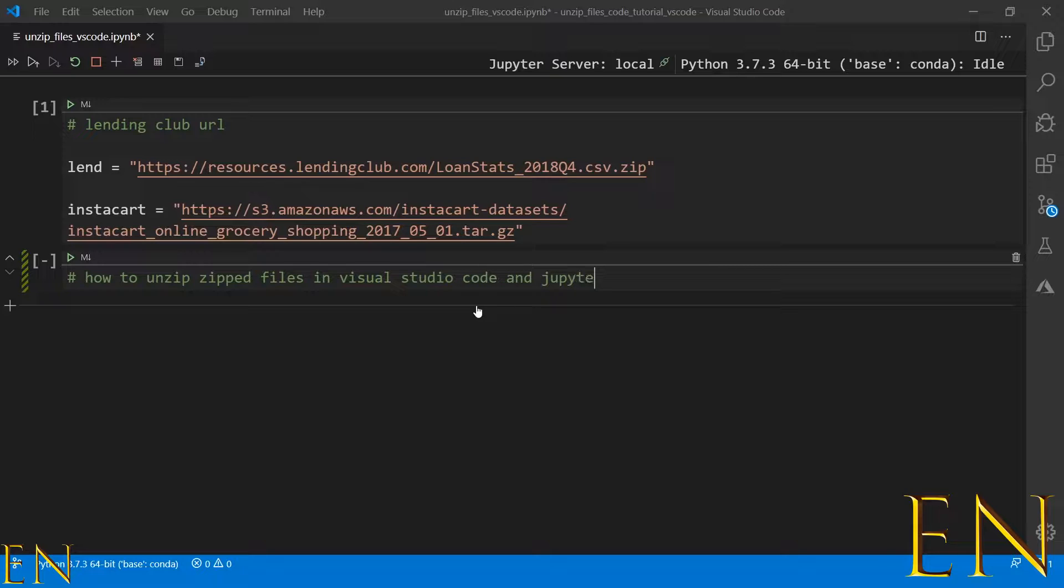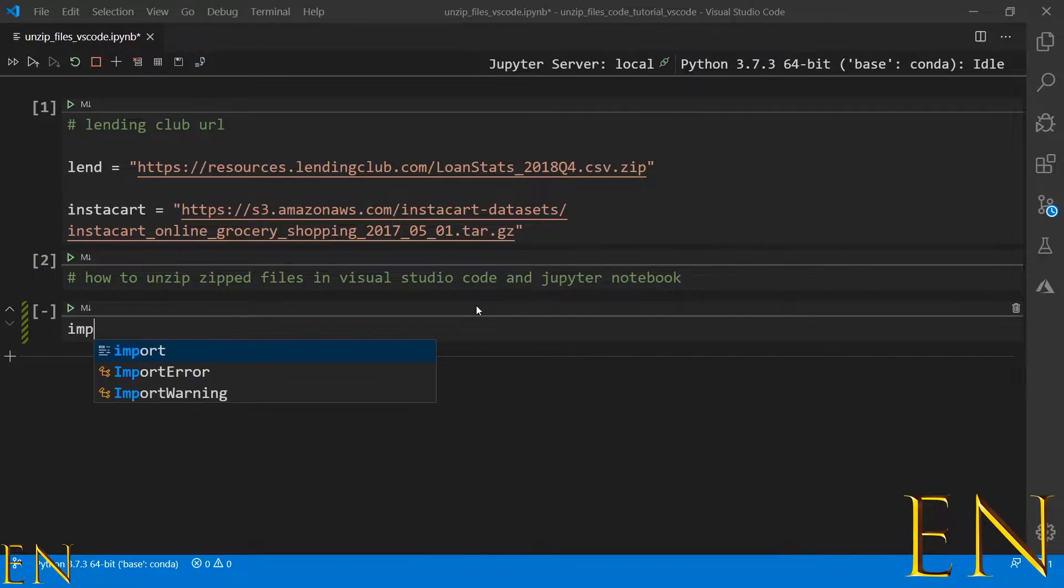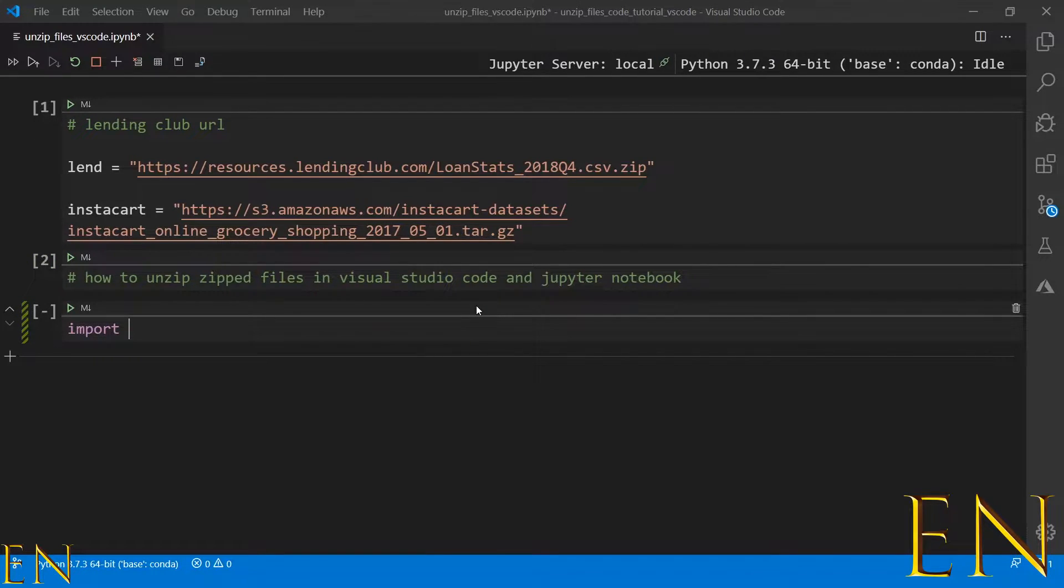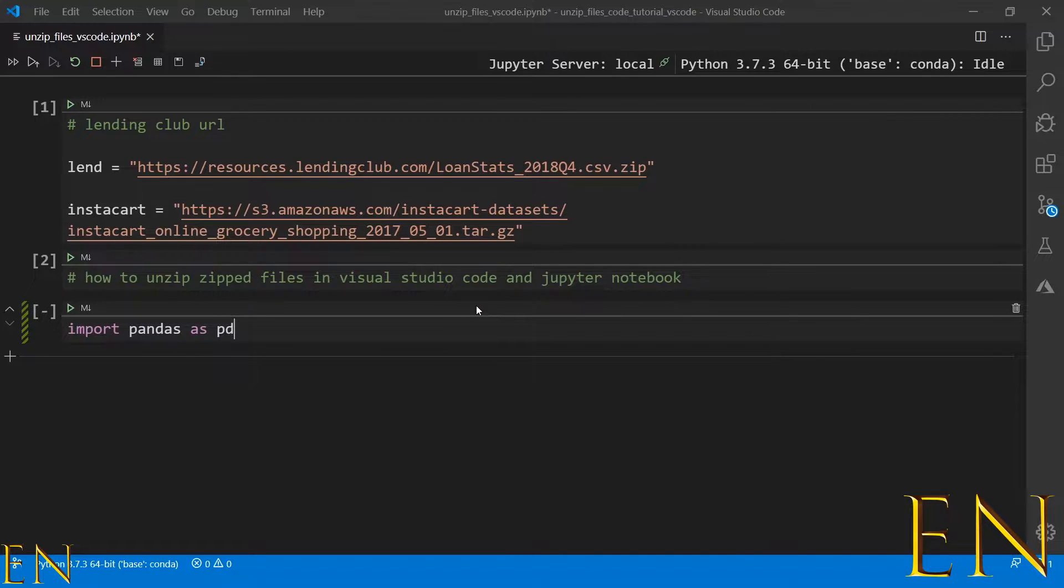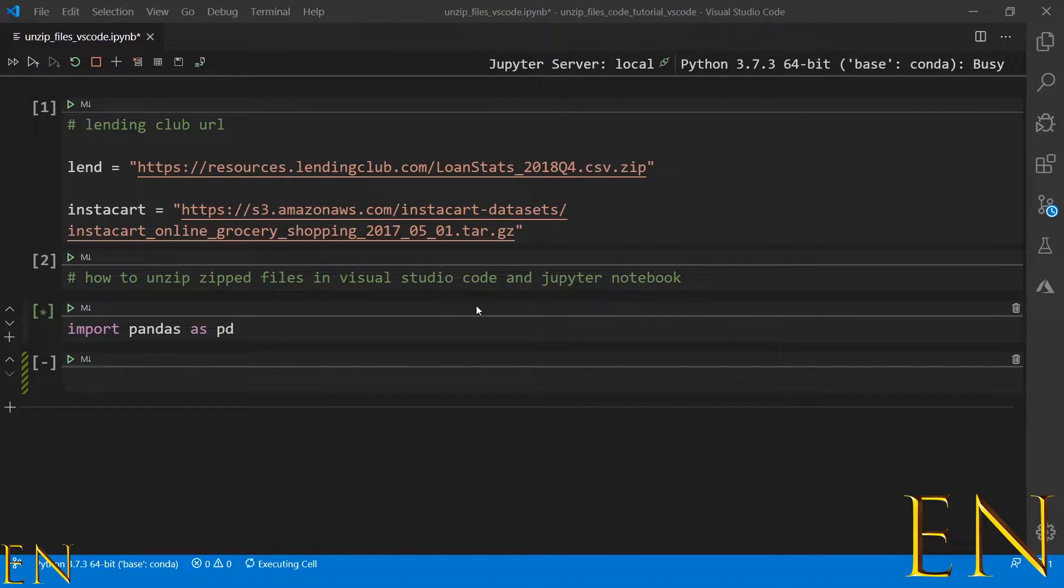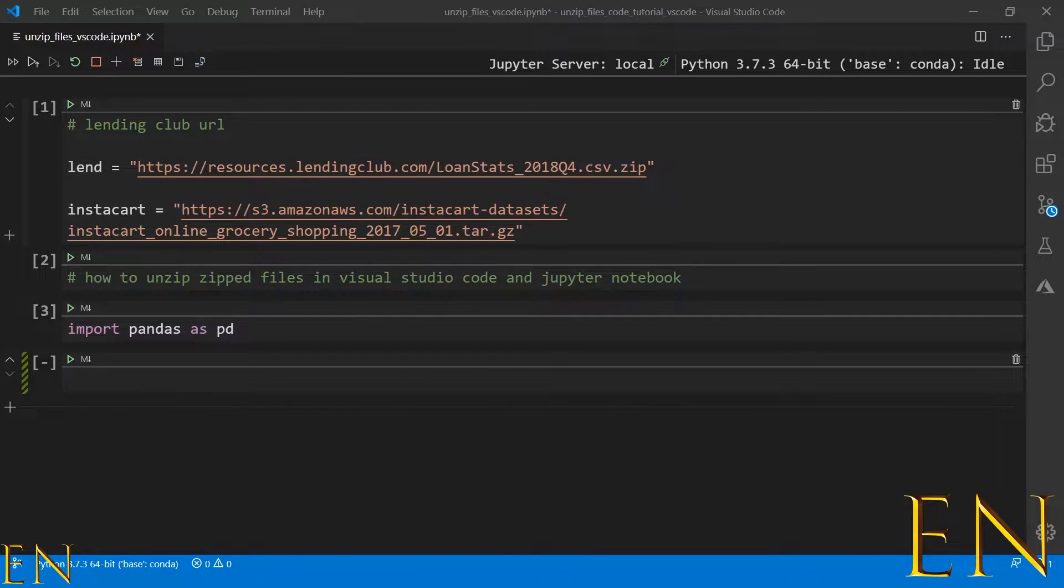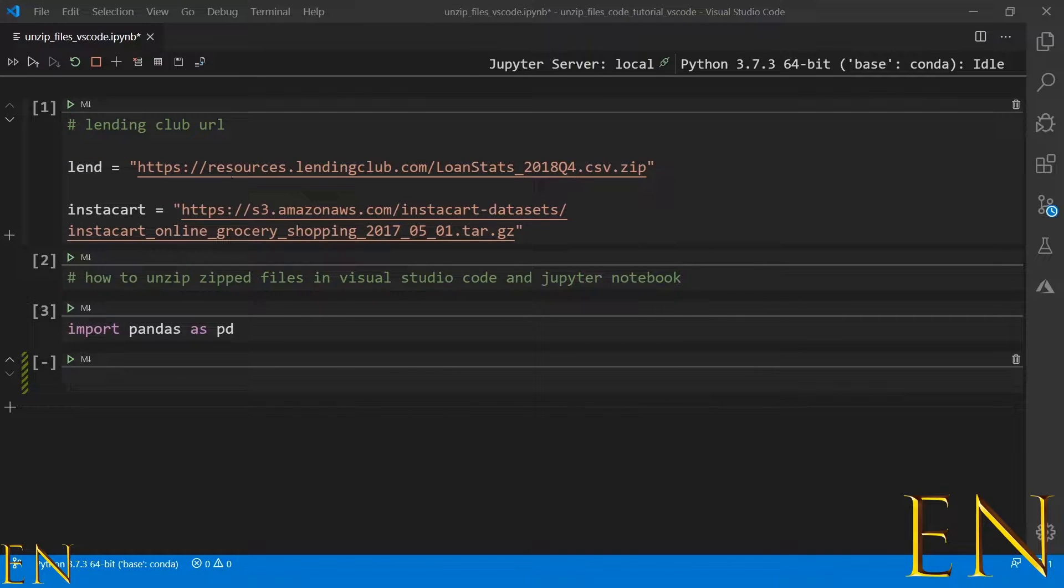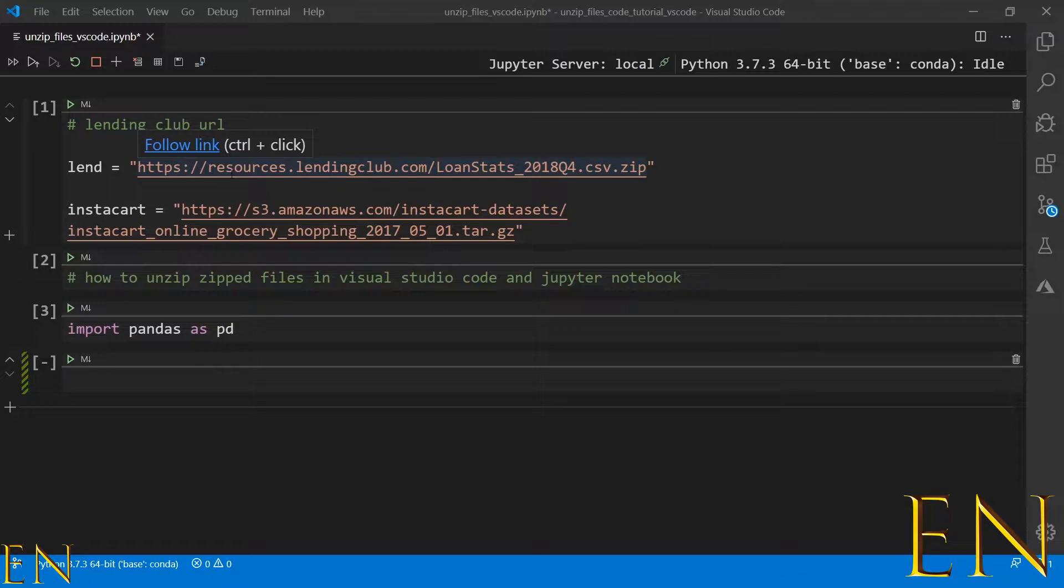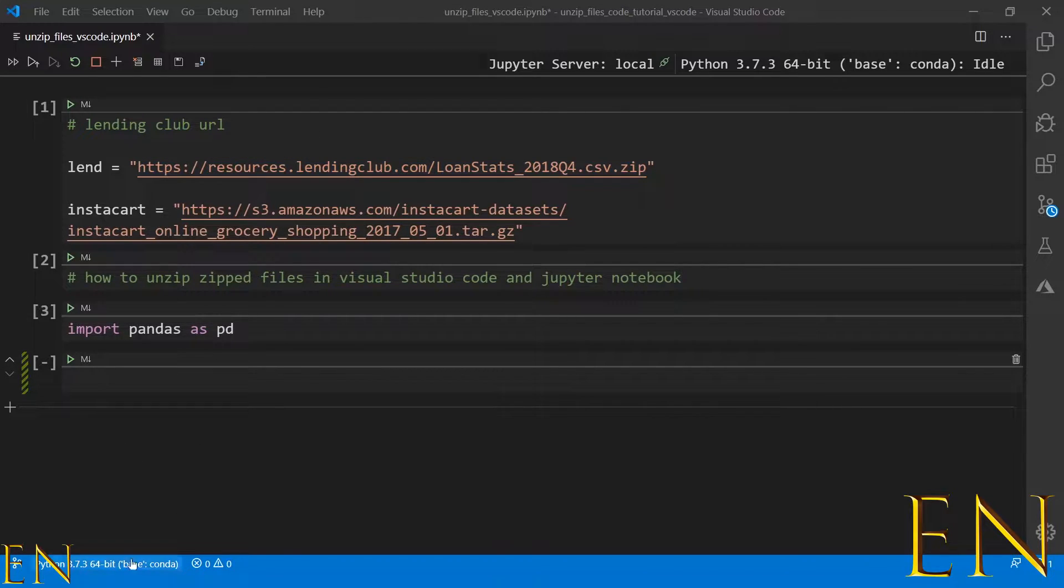So let's dive in. First, let's import pandas as pd. For today we're working with this zipped file right here. To unzip this file inside Visual Studio Code or Jupyter Notebook, we first have to import something called wget.